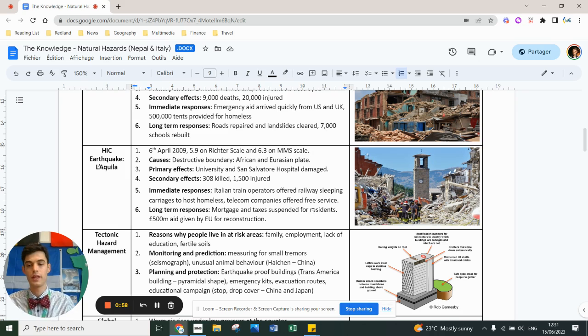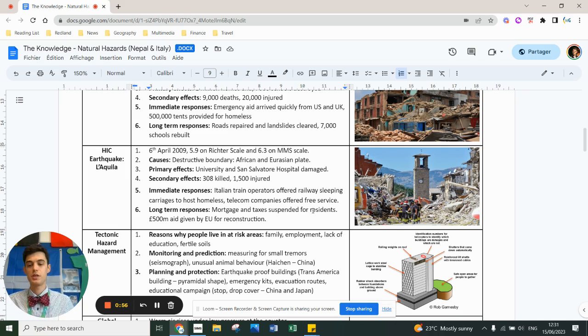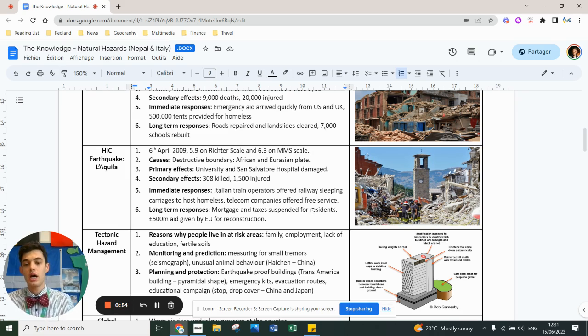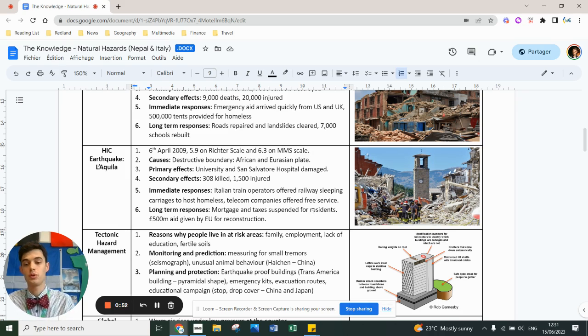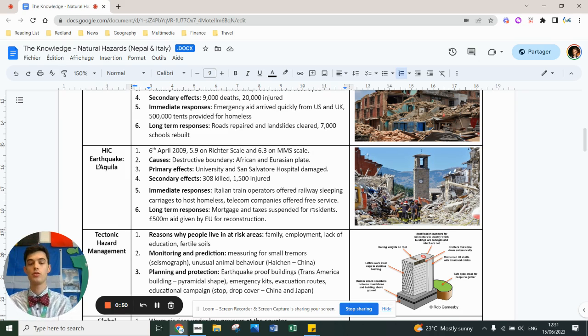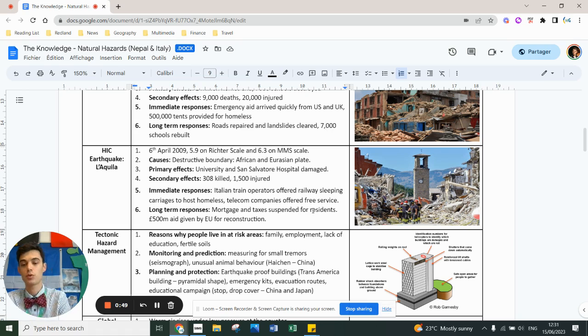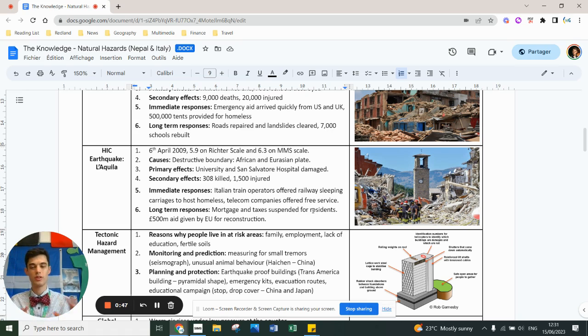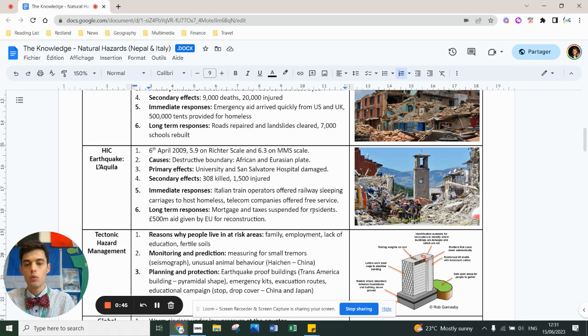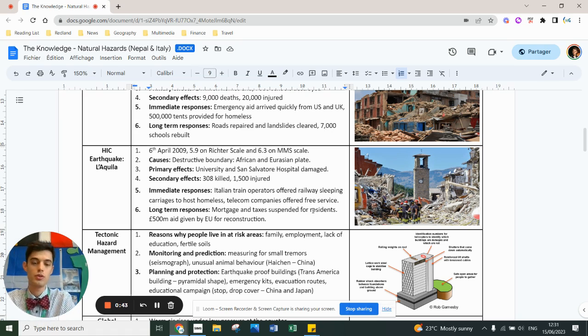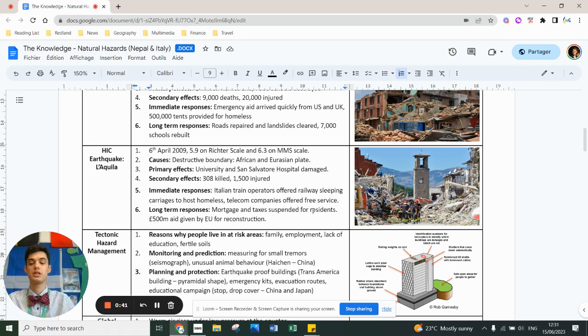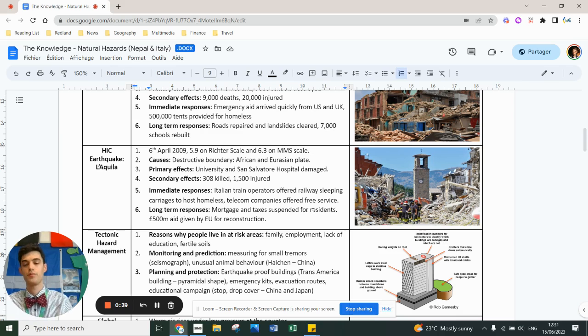That's a big, big, big one there. Land is cheaper in areas of risk because of the risk. What we can do to reduce the risk is we can predict and monitor. We can use seismographs. We can use animal behavior, although that's not scientifically proven. We can use past data. We can use weather forecasting, et cetera. The downside is it's a prediction. We don't know for sure.